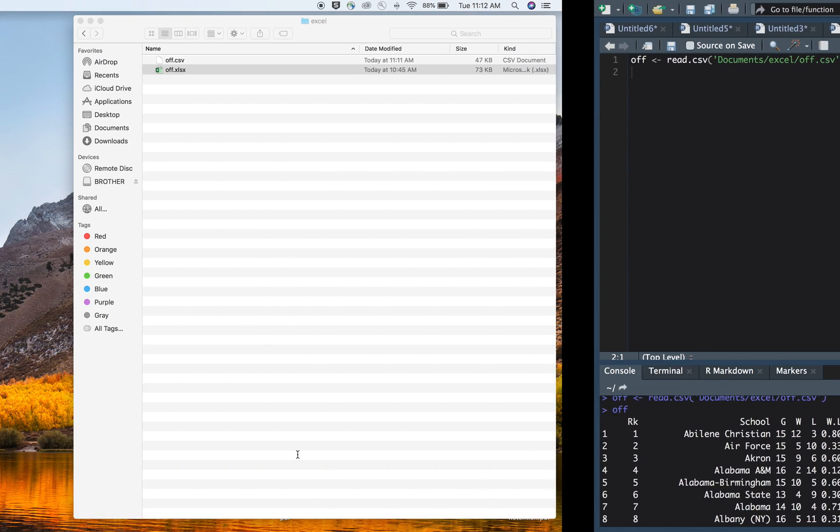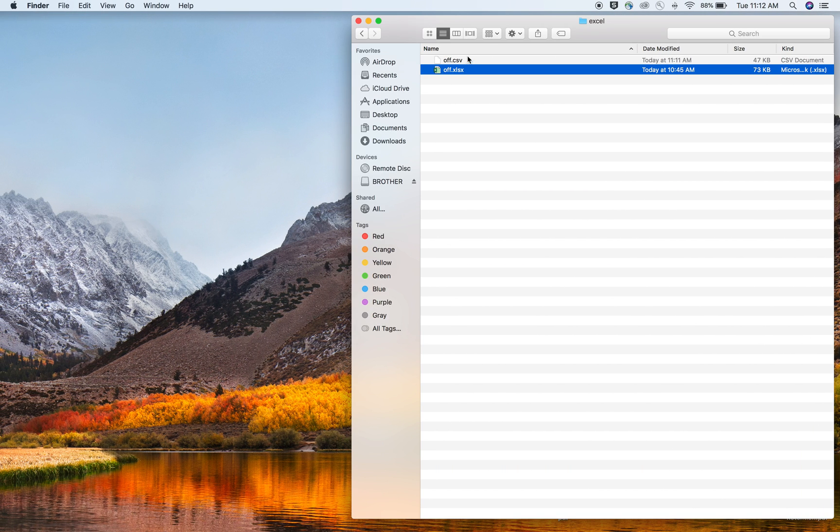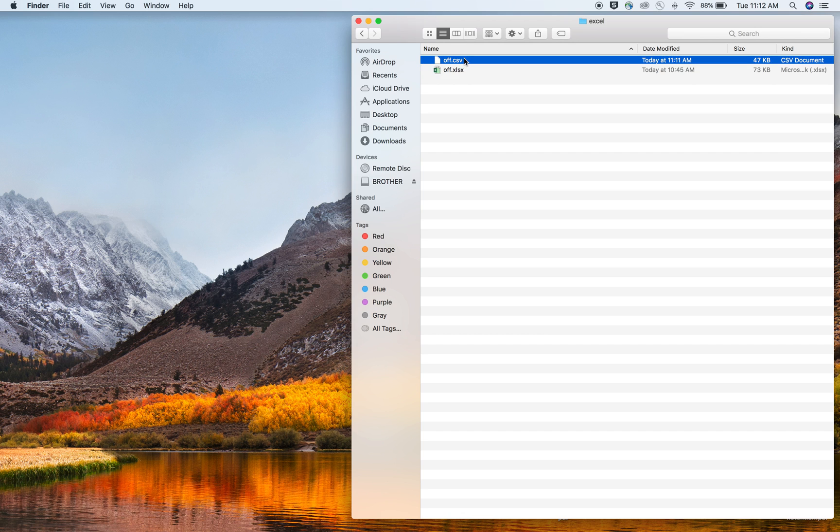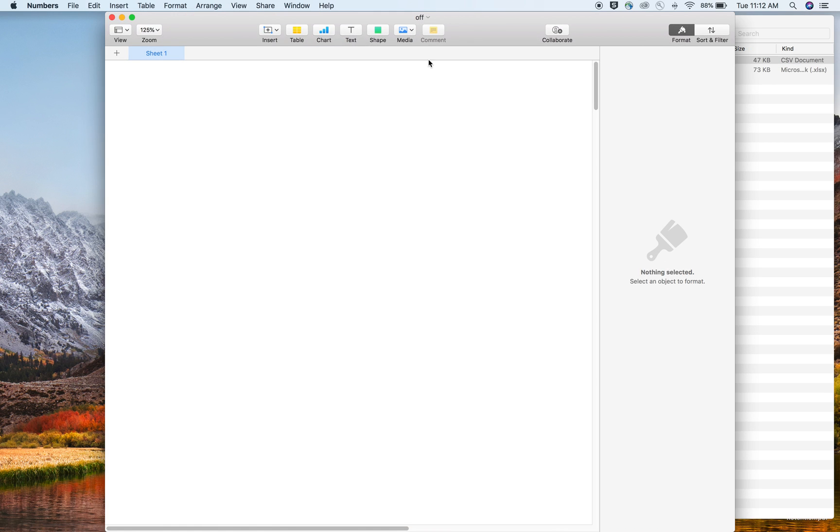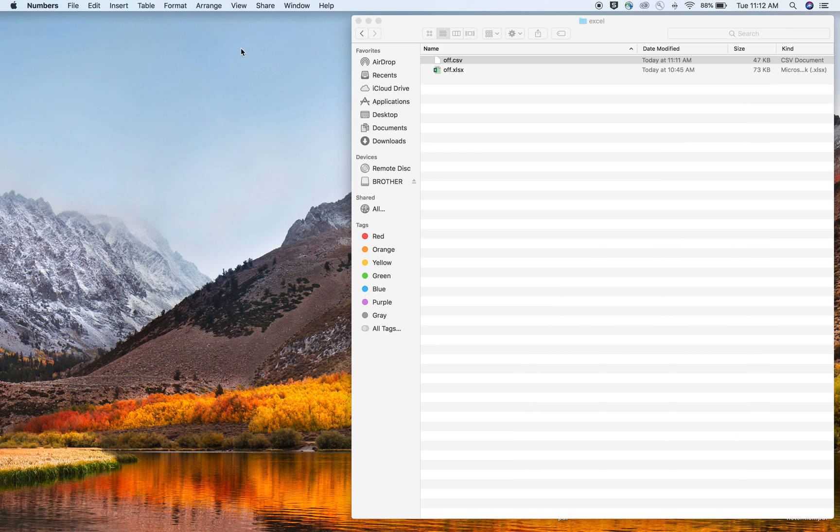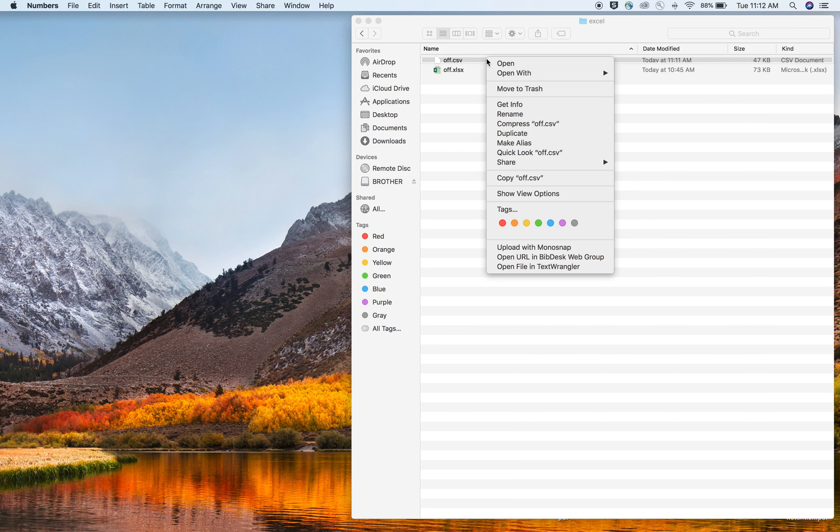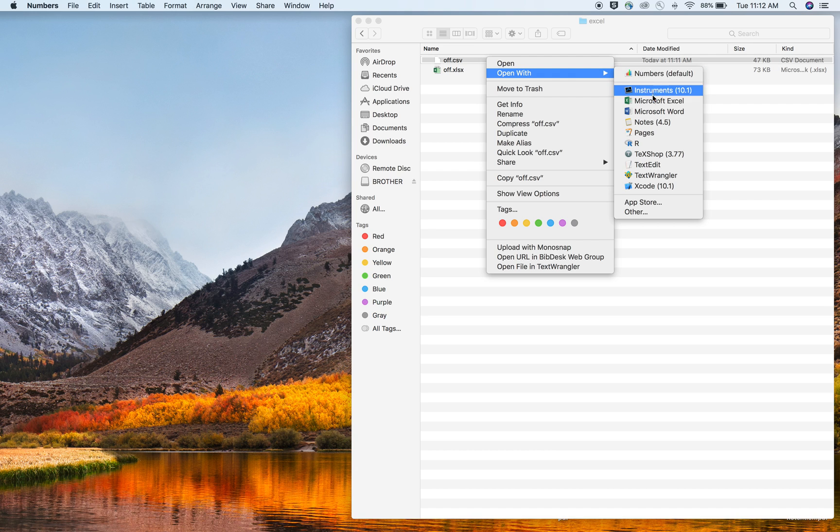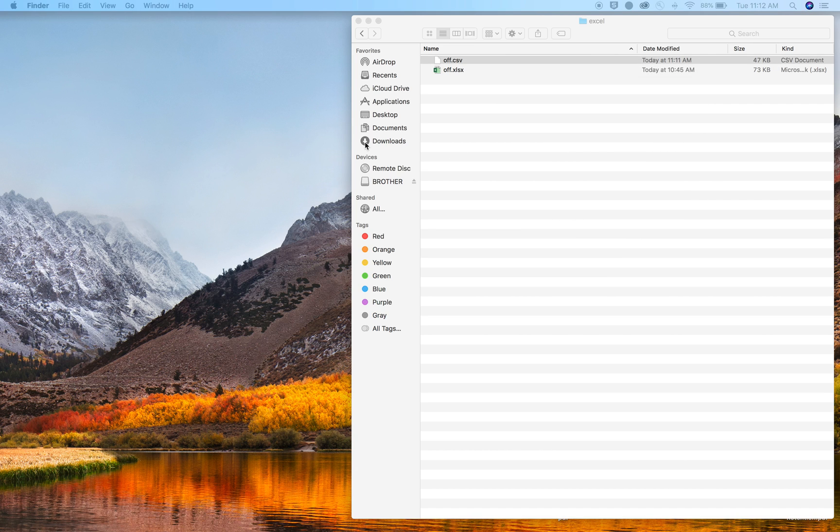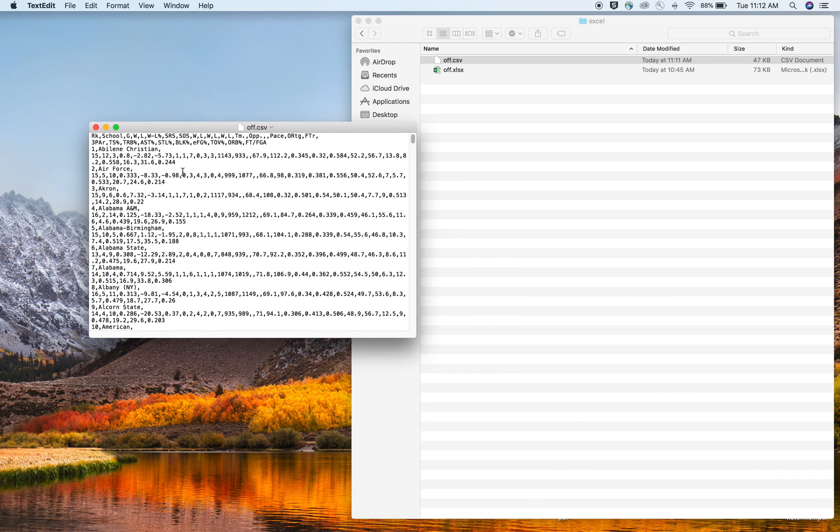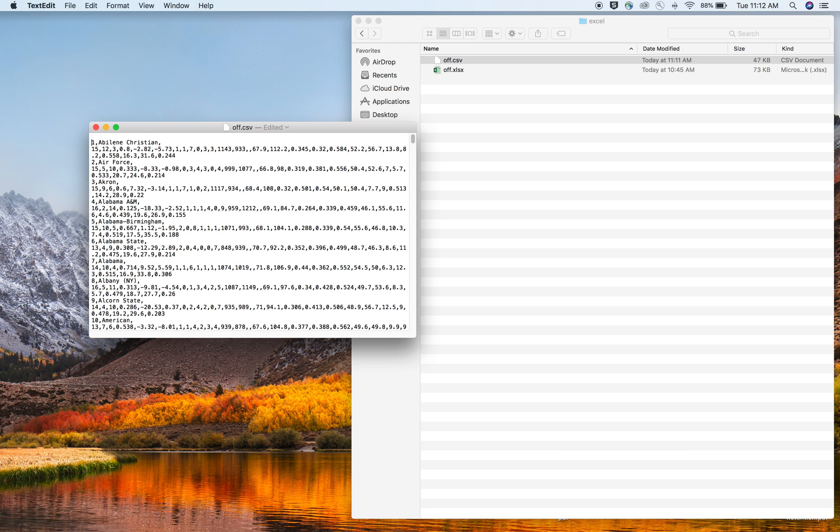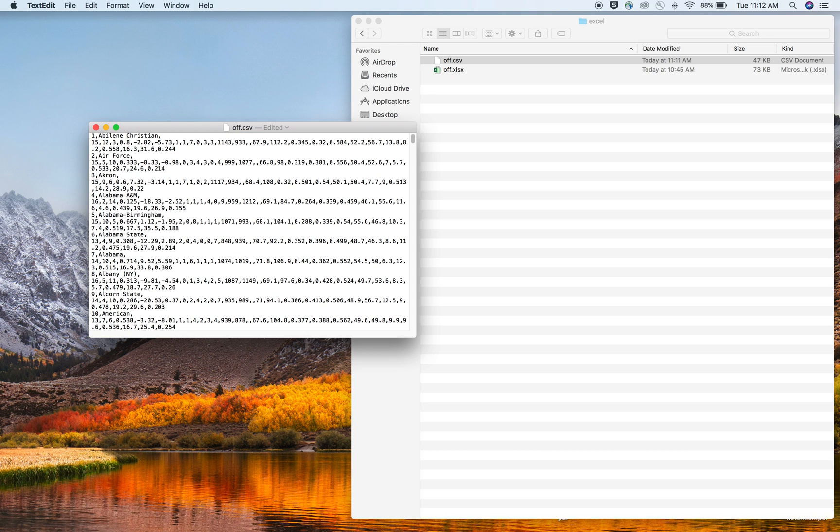Sometimes when we're reading in the CSV files, we don't have column names. So what can happen? Ew, gross numbers. No one likes that. Let's do just text edit here. So sometimes what can happen is we don't have column names. And so that's bad luck if that happens.